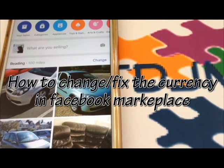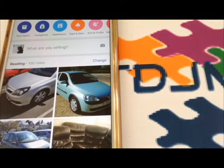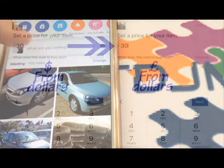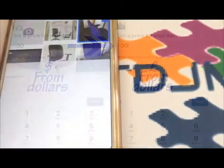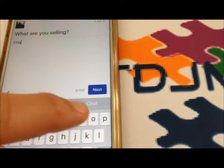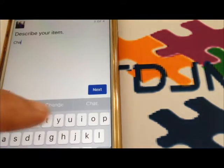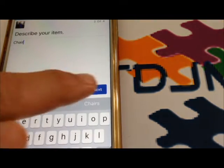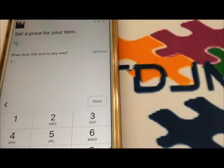Hello, welcome to my video and my channel STDJMAX. Today I'm going to show you how to change currency when you try to sell something — for example, a chair — and you put a description or whatever it is, the currency appears to be dollars. In this video I will show you how to change dollars and make it pounds or another currency.